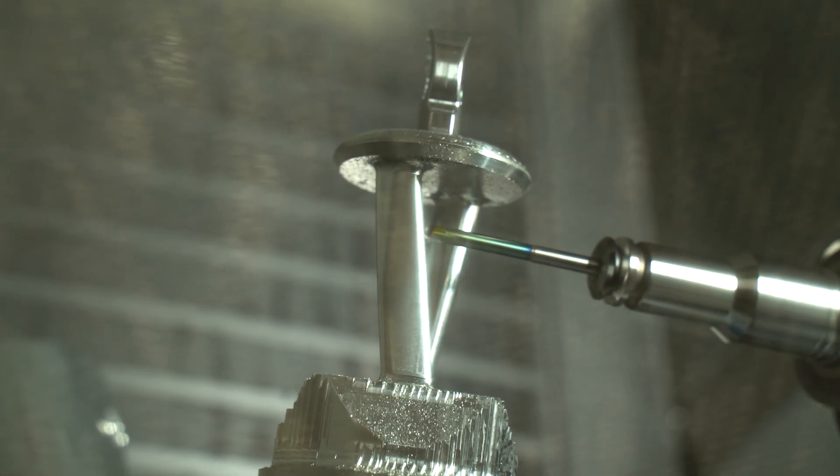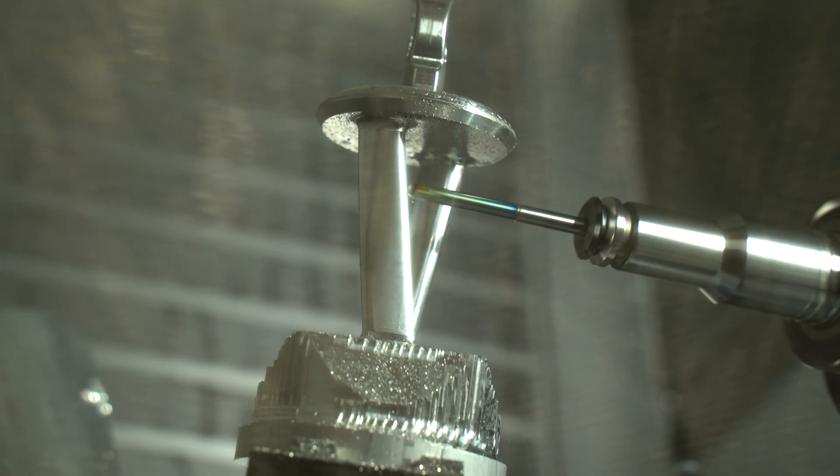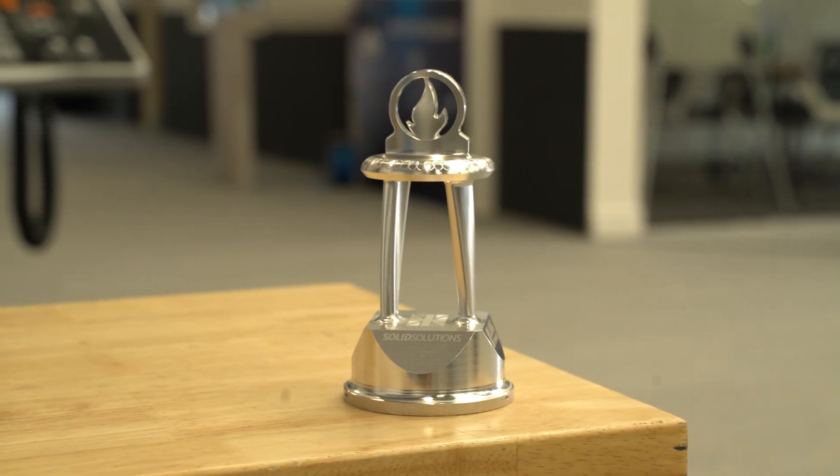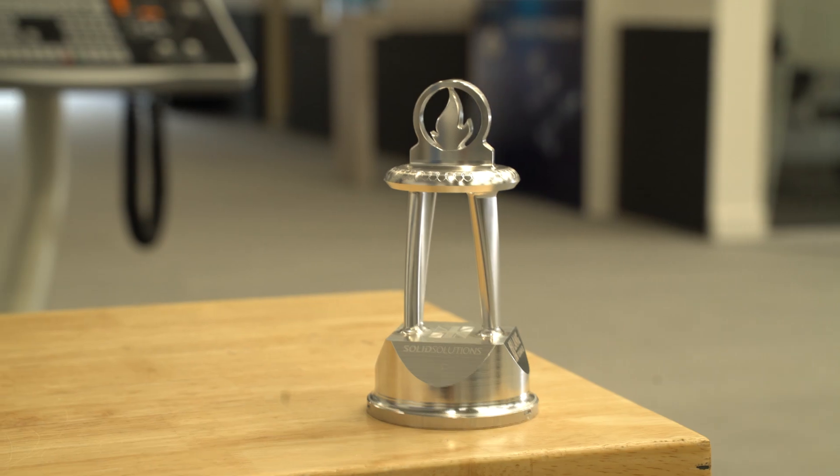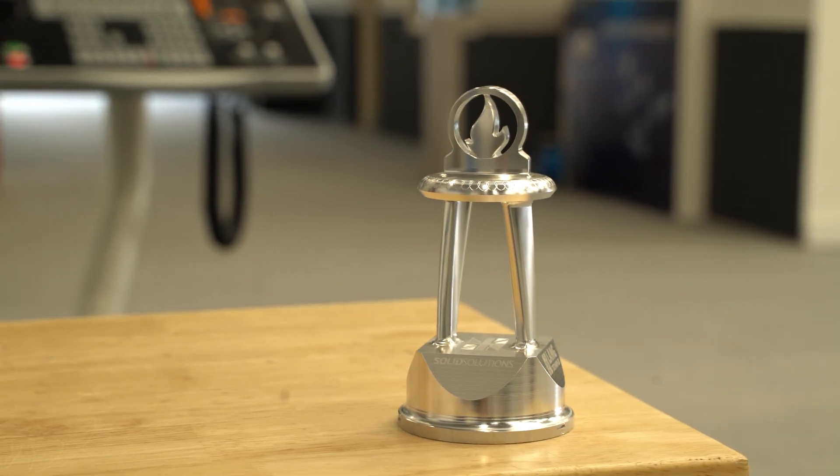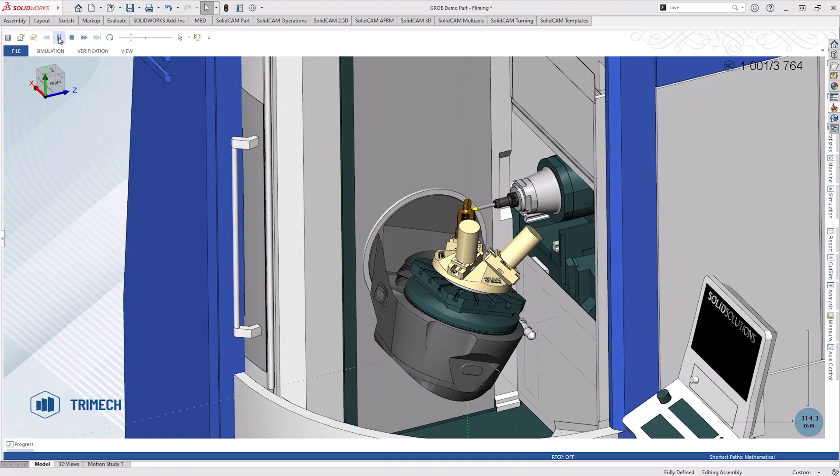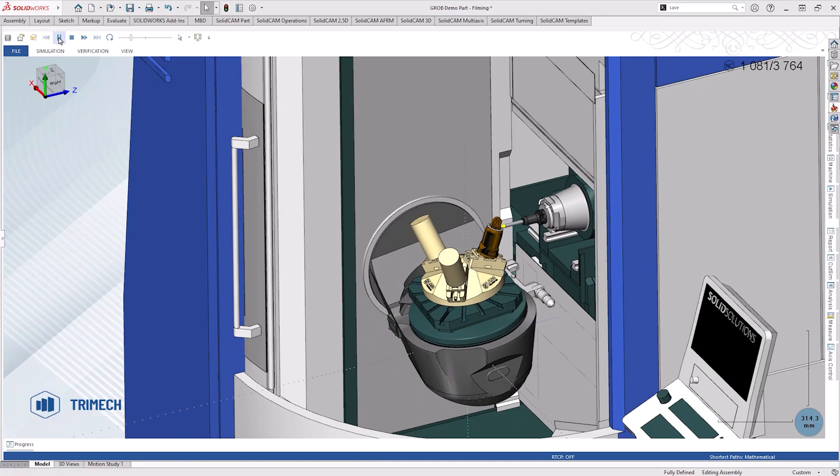Hello and welcome. Today we're going to have a deep dive into our Olympic trophy and how SolidCam Simultaneous 5-axis has allowed us to machine this.